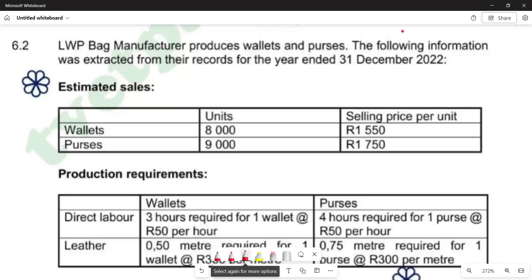Hello there, welcome to the course of management accounting. In this video, we want to look at question 6.2 from the question paper on the preparation of budgets. We are going to prepare the labour budget and the manufacturing overhead budget in particular. The question involves LWPBG manufacturer, which produces wallets and cases. The following information was extracted from their records for the year ending December 2022.